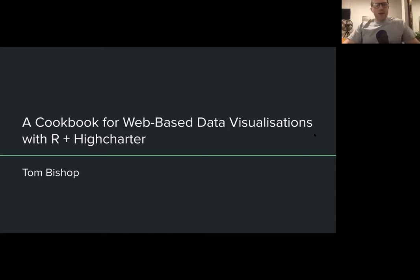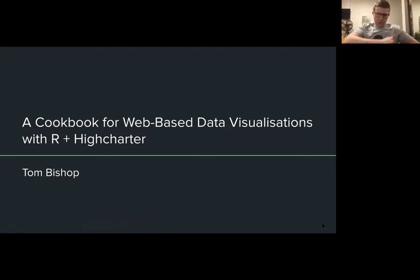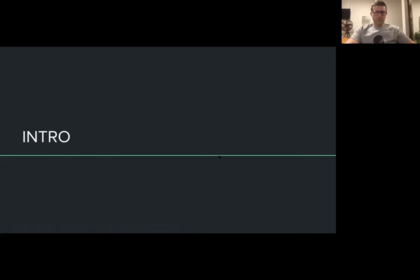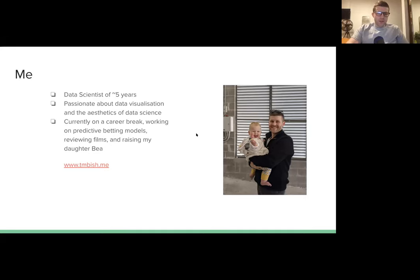I'll try to answer questions throughout the talk. I don't want to just provide a huge barrage of technical information, because I think there might be some key things that explaining in more detail through a question might help your understanding. I've been a data scientist for about five years, and I'm particularly passionate about data visualization and making data science look nice.